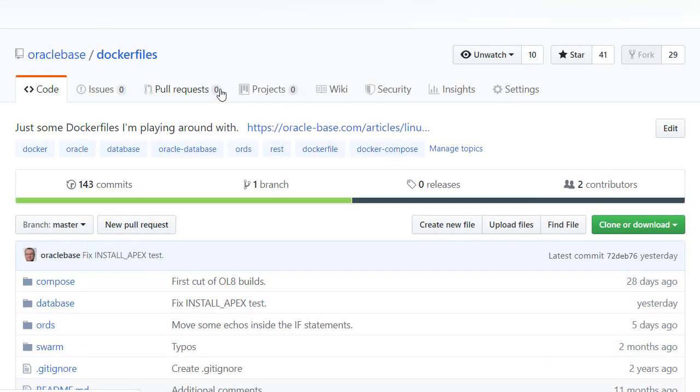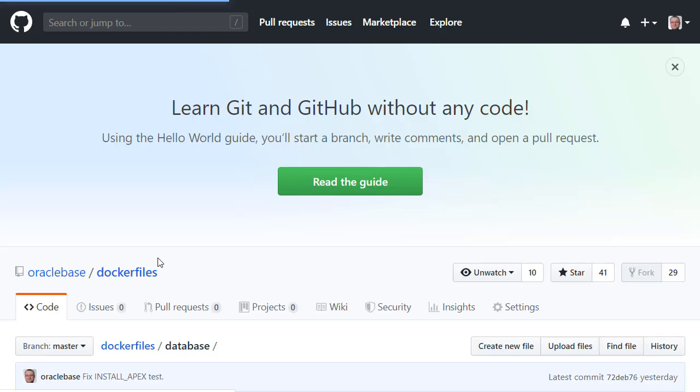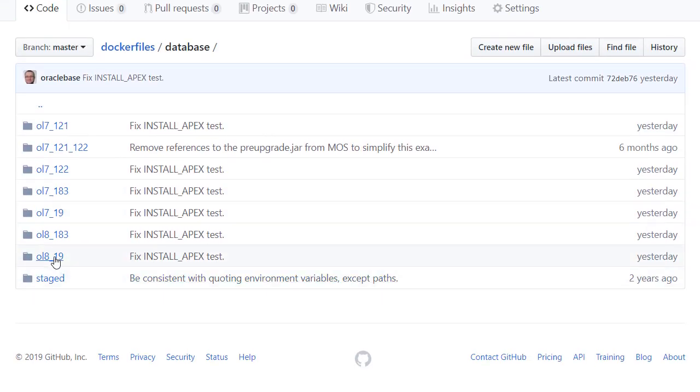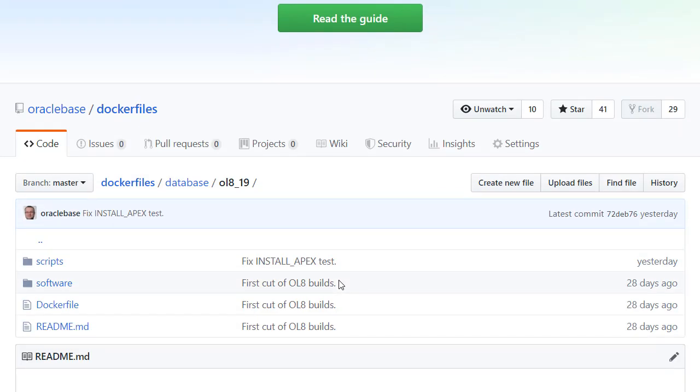We'll start off in GitHub where I keep my Docker files. We'll drill into the database and Oracle Linux 8.19, and this is a 19c build on Oracle Linux 8 Slim.